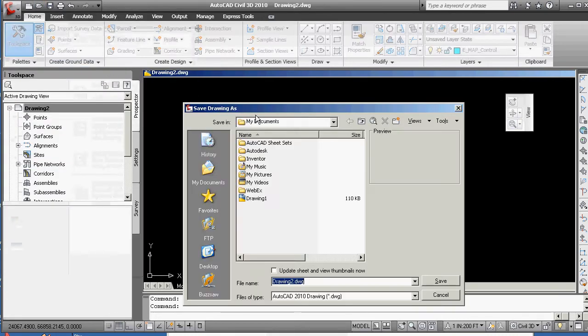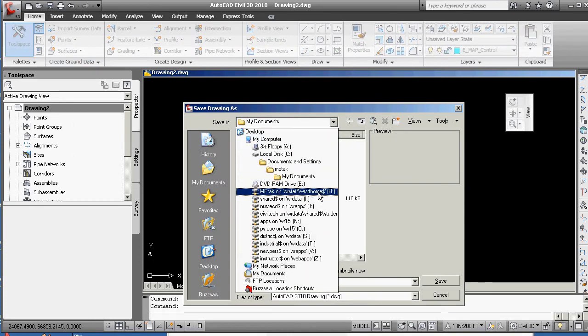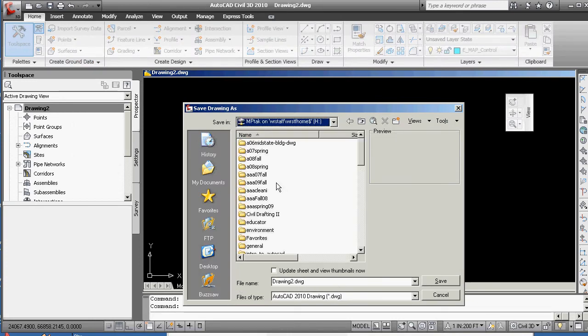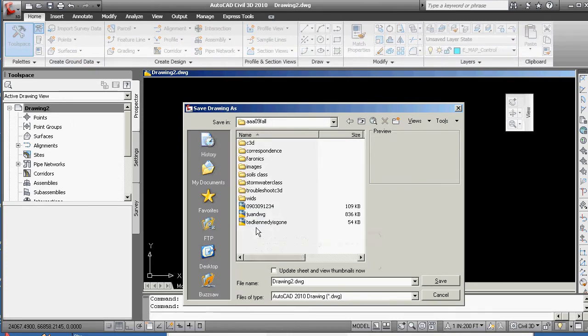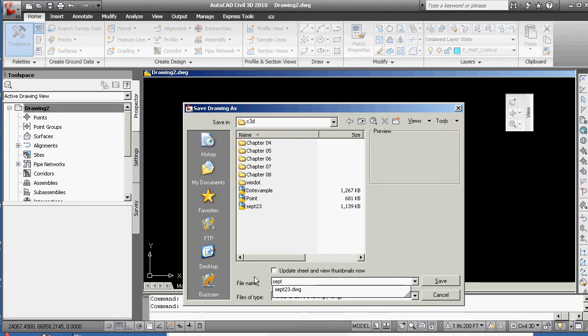In AutoCAD Drawing, I'm sticking mine out on the H drive in the Fall directory, and I'll just stick it right here in Civil 3D, and I'm going to call this September 24th. I'm sorry, September 25th. Okay. Tutorial.